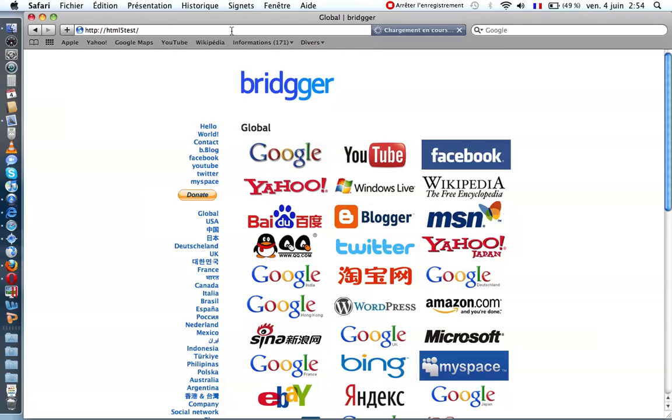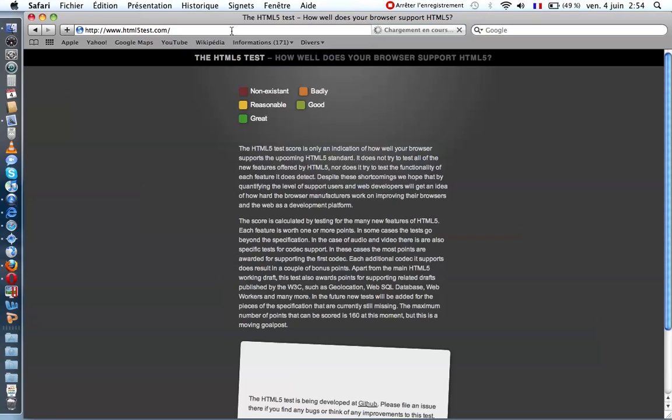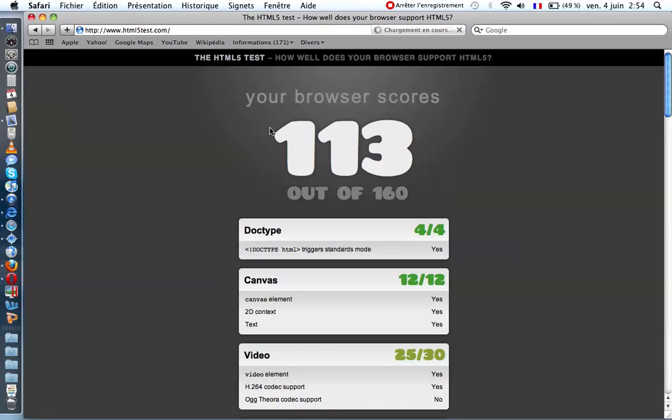If I test HTML5, I can see 113 score. It's a good score for Safari.